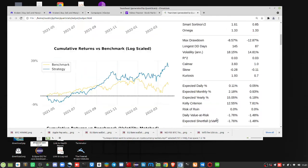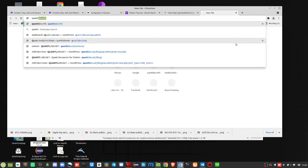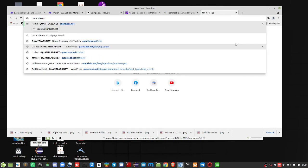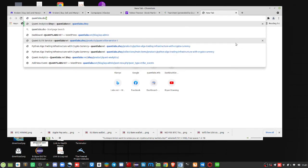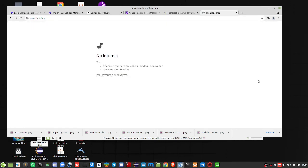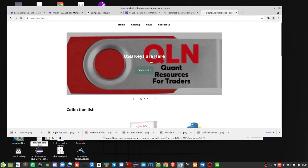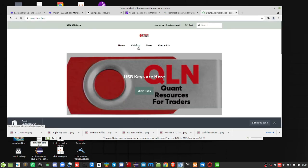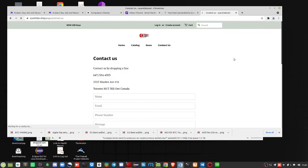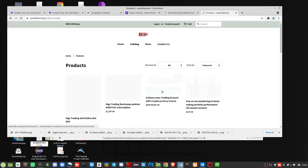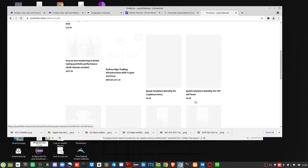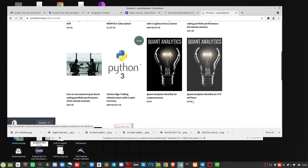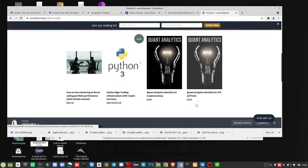Well, I generate these every couple of weeks, a couple times a week, regarding the current market conditions. So if you go over to my shop here, this will all get rolled into one. But if you want to take advantage of this, just go into my catalog, quantlabs.shop, look for this product here: Quant Analytics Monthly for ETF and Forex. As I said, that's not going to exist.